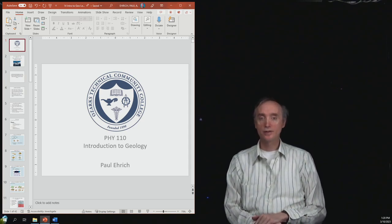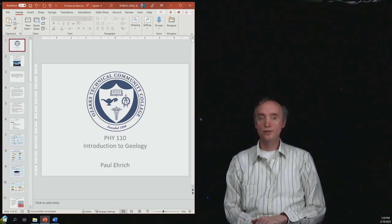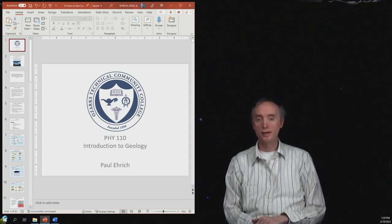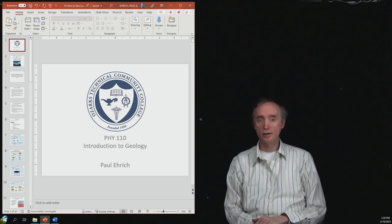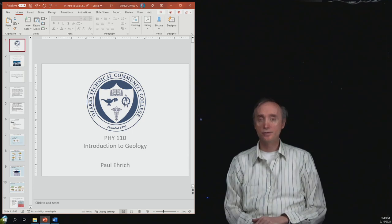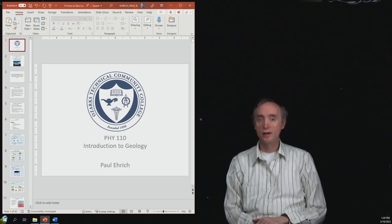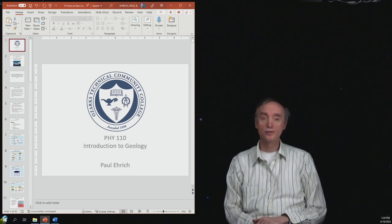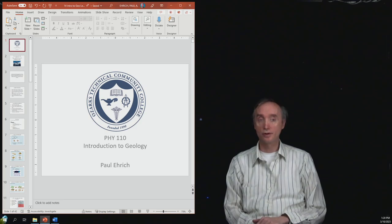Hello and welcome back to Introduction to Geology. My name is Paul Erick and I teach Physics, Astronomy and Geology at Ozarks Technical Community College in Springfield, Missouri.